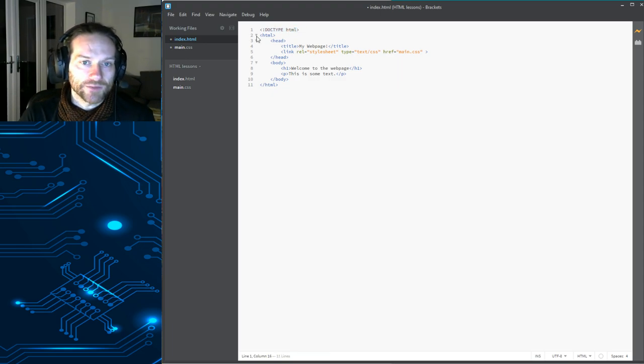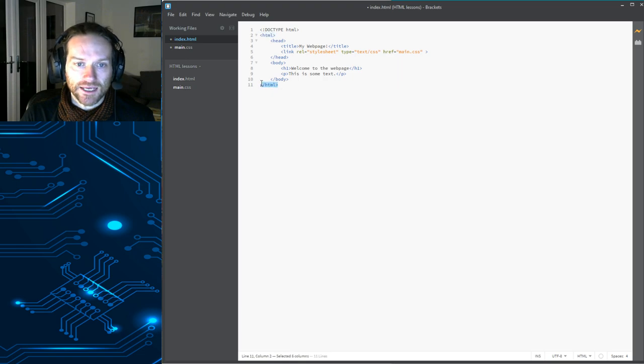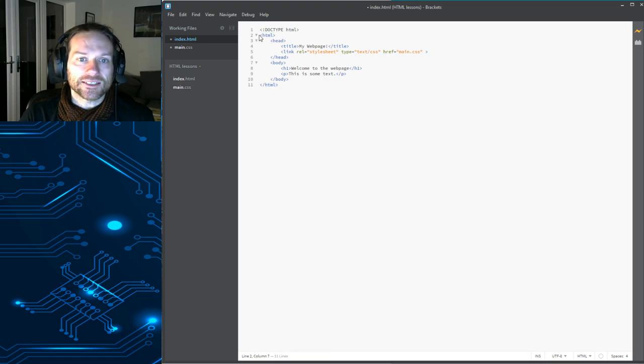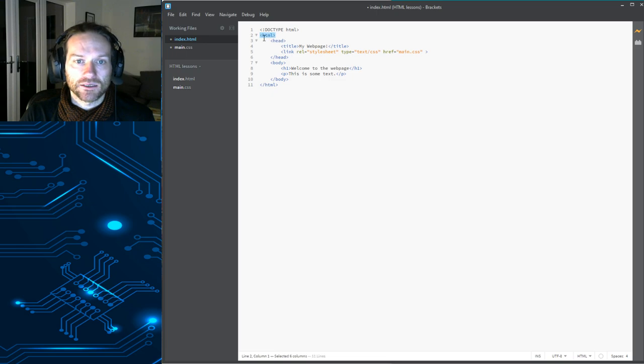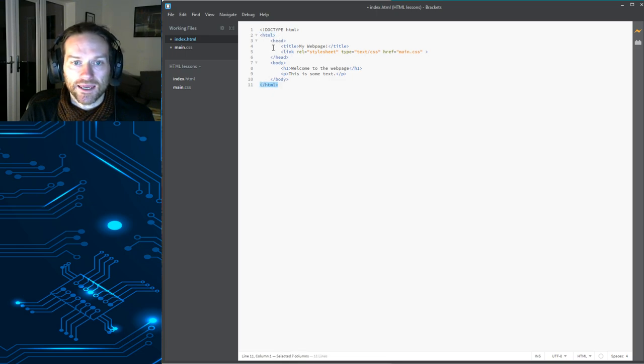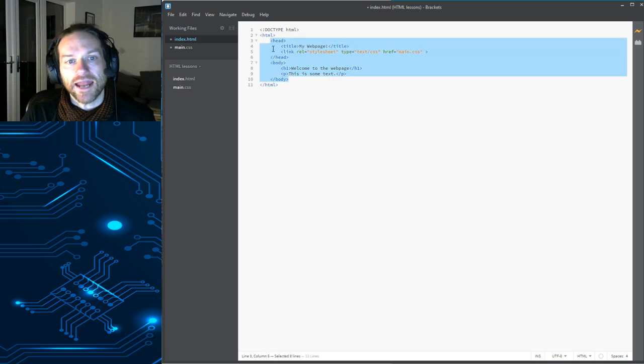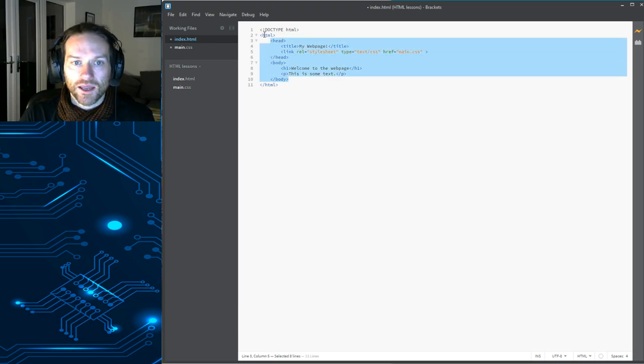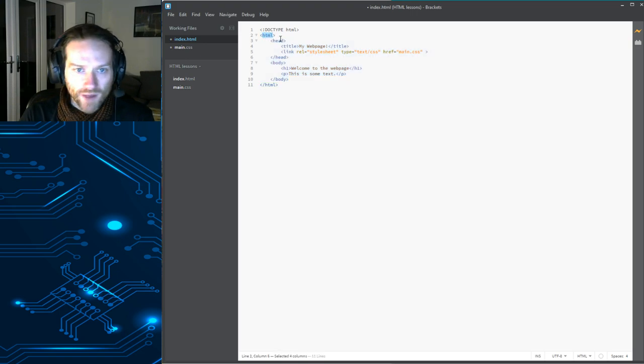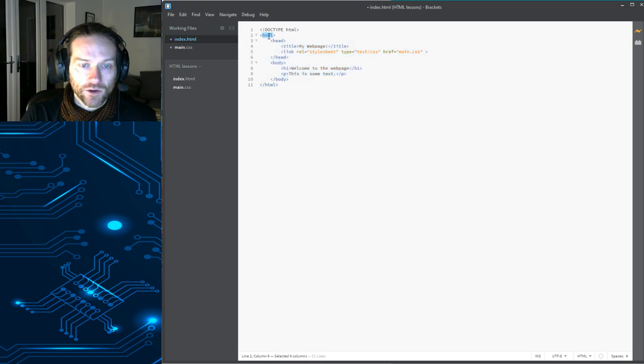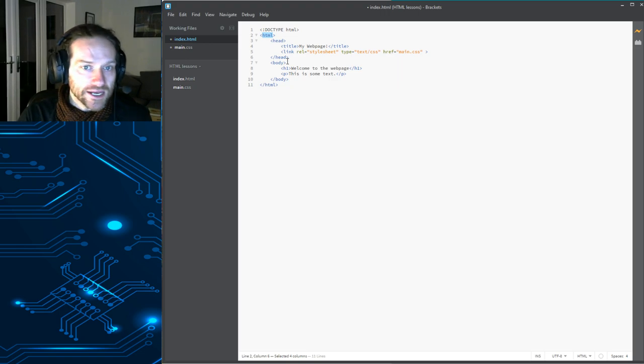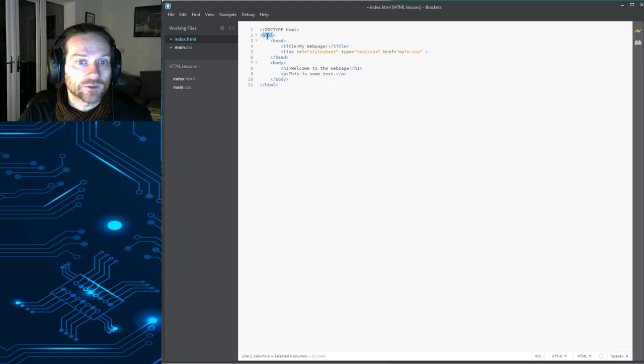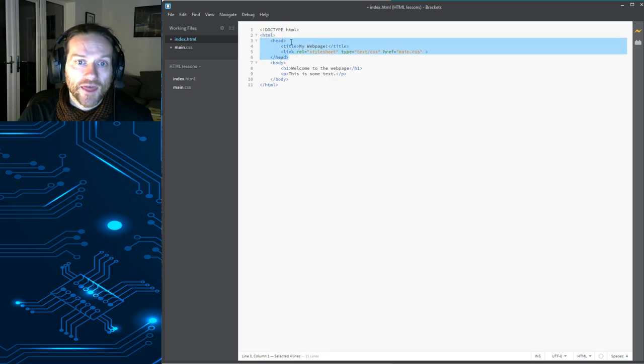Doctype HTML. That tells the system this document is of the type HTML. Pretty straightforward, right? Then we have the HTML tags here. Remember, anything that's inside these opening tags, in between the opening tag and the closing tag, it's said to be inside the tag. And anything that's inside the tag is effectively part of that tag.